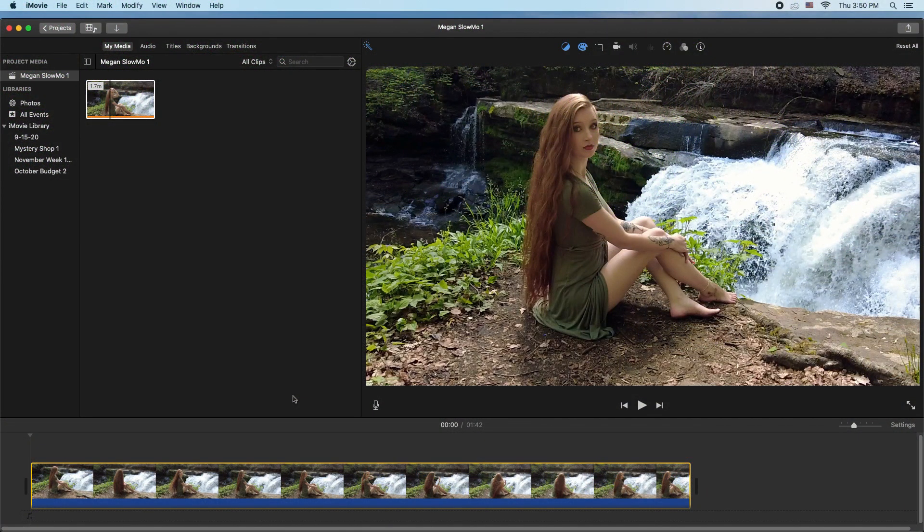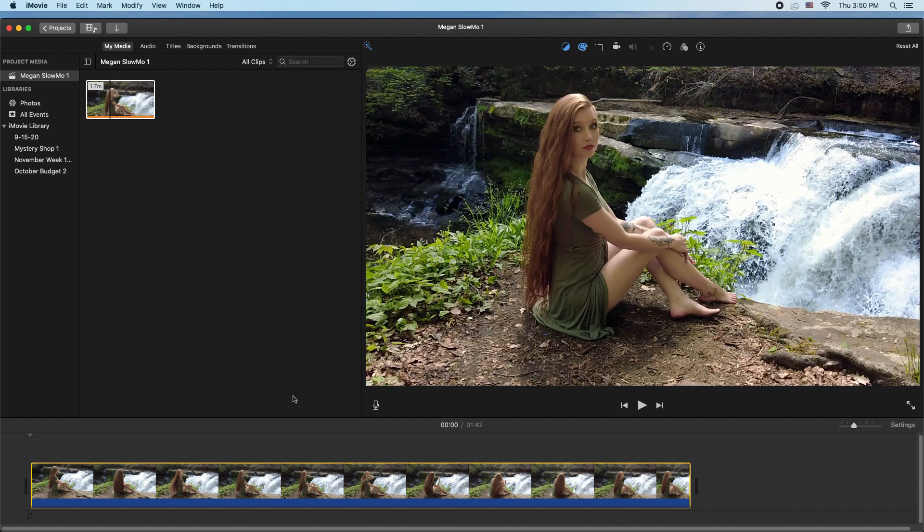Okay, so I have my clip already loaded into iMovie here. Even though this clip isn't perfect because the model is a little out of focus and I hit the background instead of the model when I was focusing on this, it'll work fine for this demo.